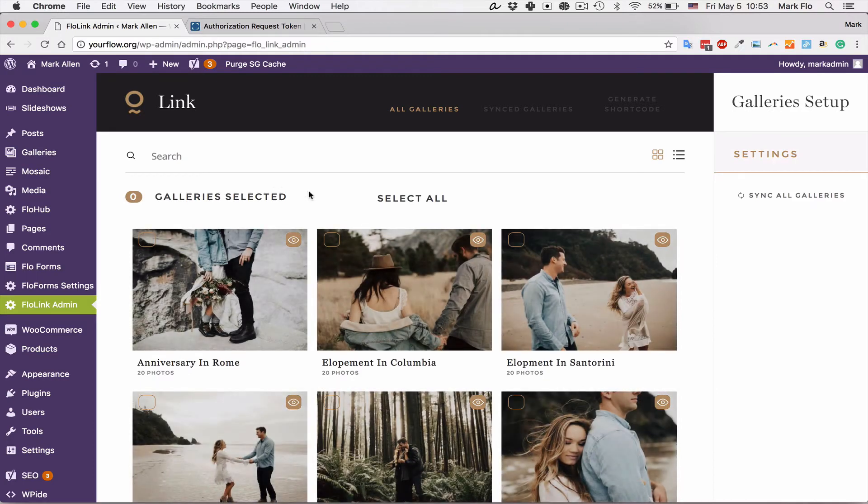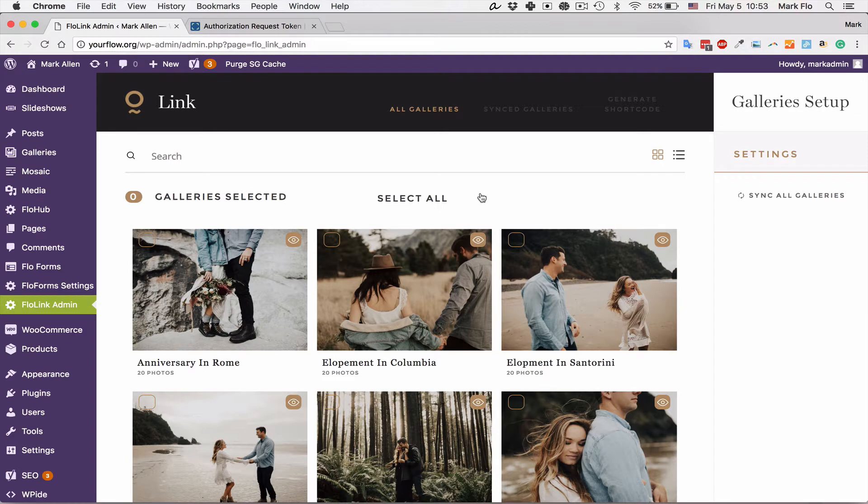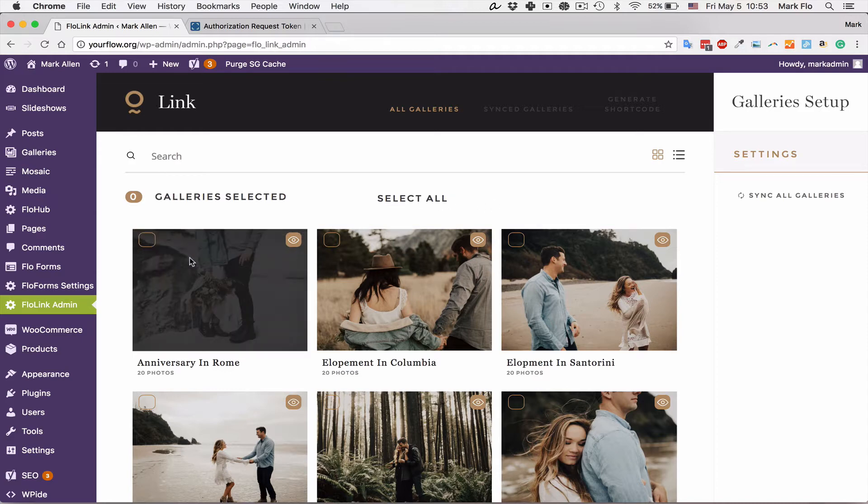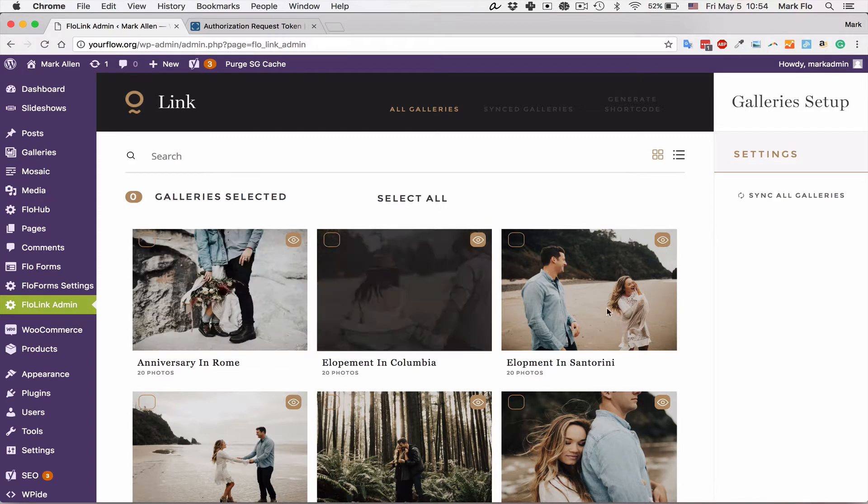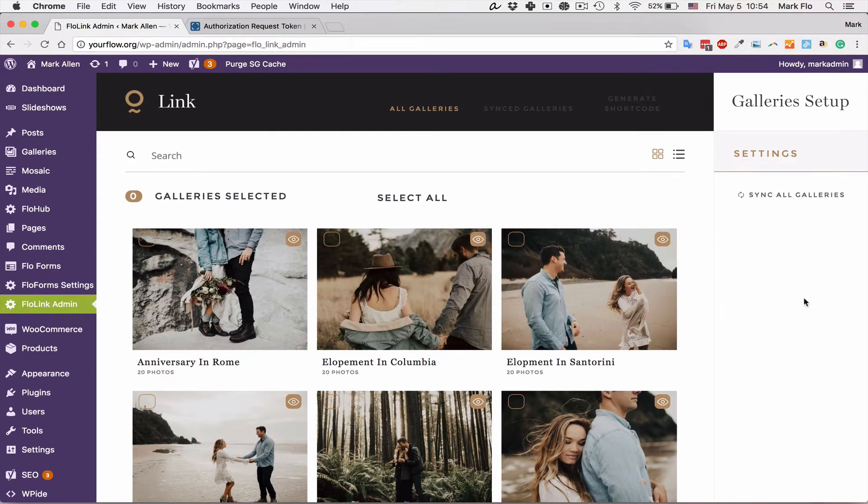There you have it, your galleries are now linked to your site. The next thing you will want to do is sync those galleries, and you can do that by selecting all or selecting galleries one by one.